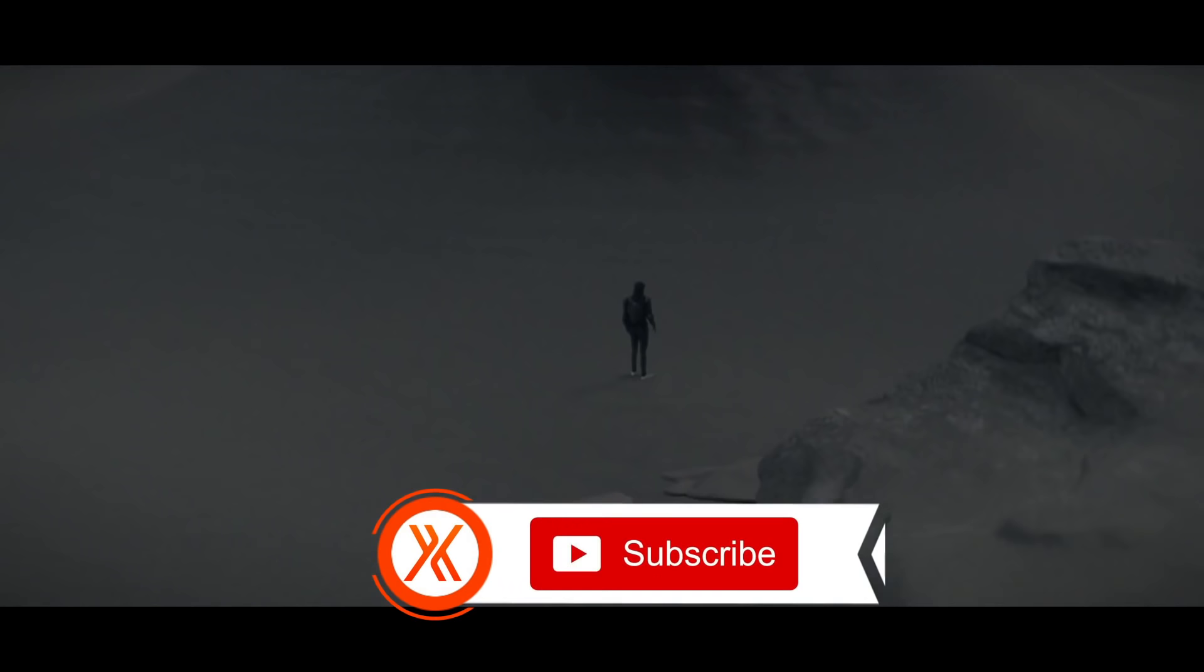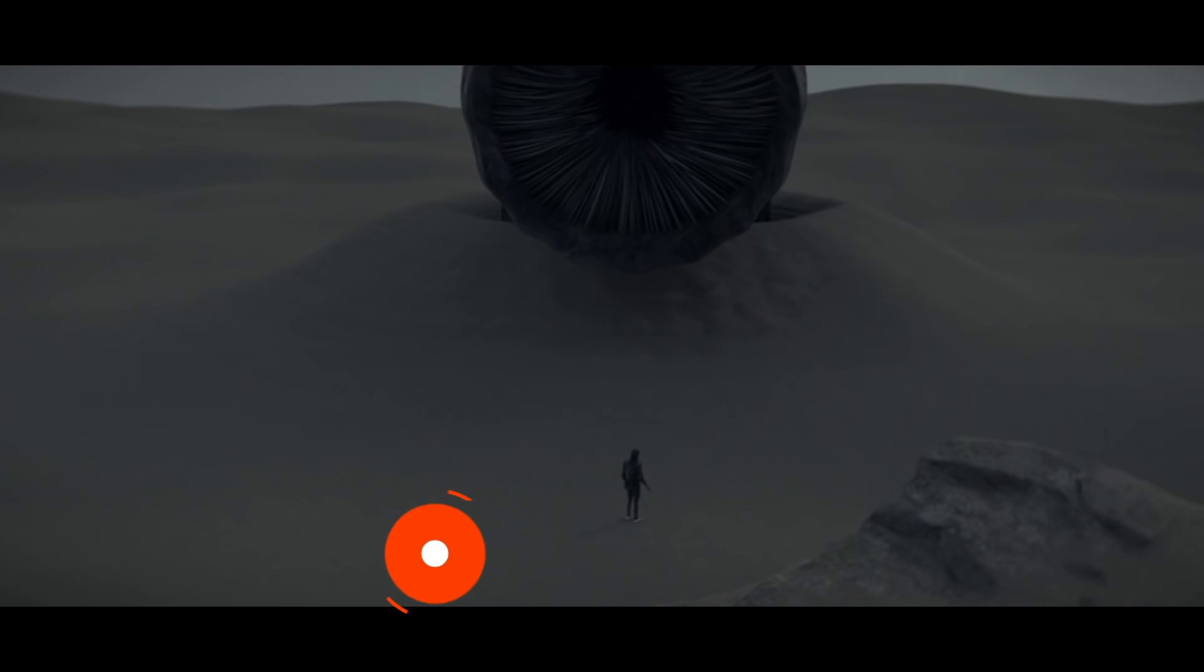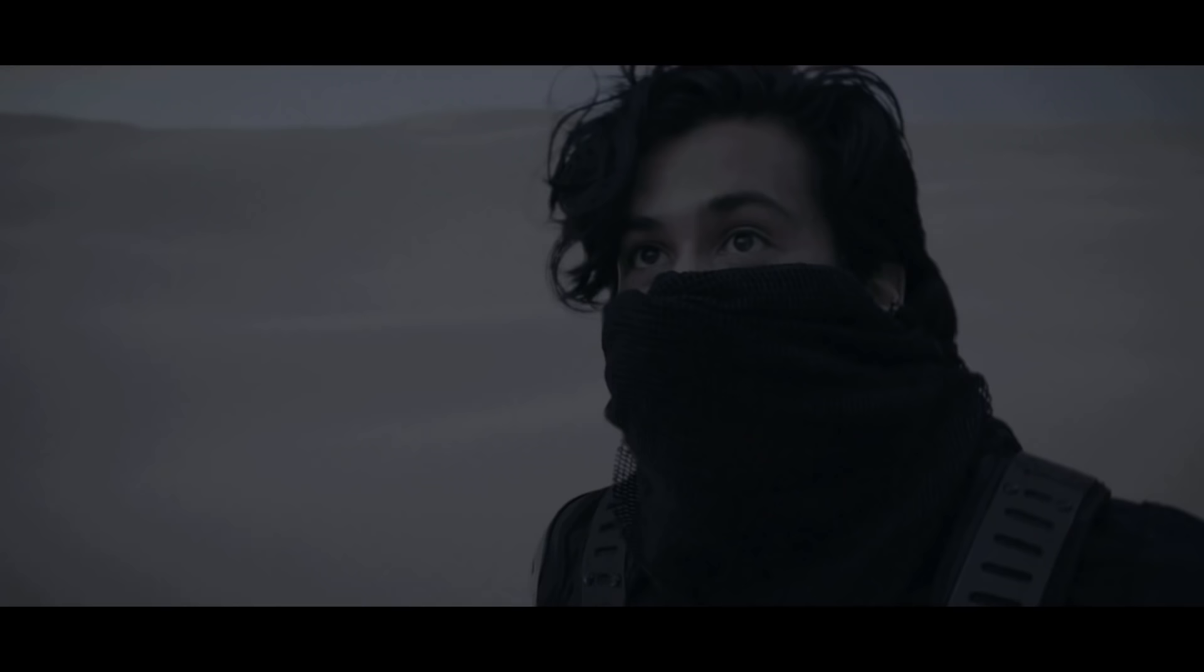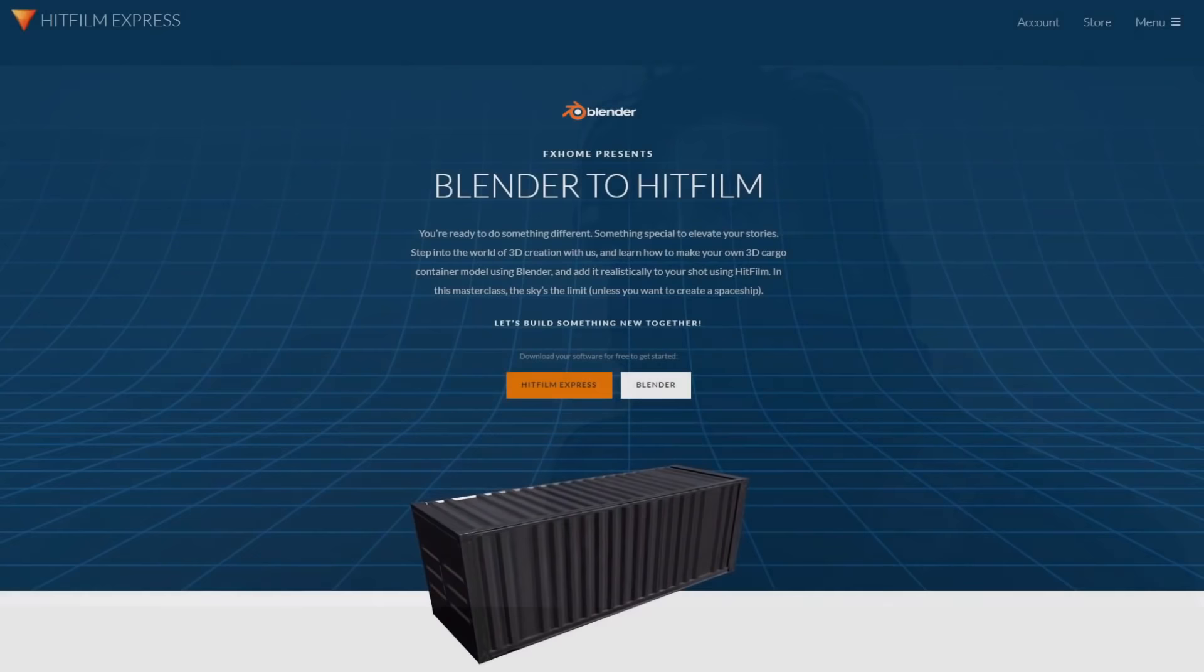Hello everyone, I'm Zach Allen from the YouTube channel ZachAllenProductions. Today I'll be showing you how I created a sandworm scene inspired by Dune using Blender and HitFilm.